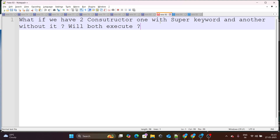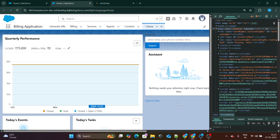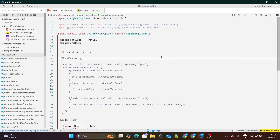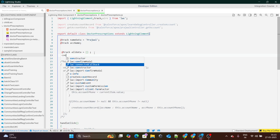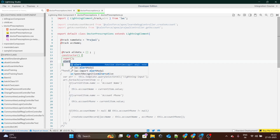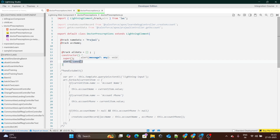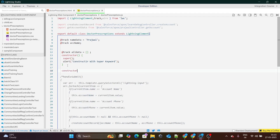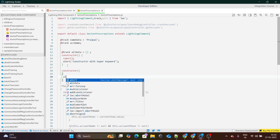The next question asks: what if we have two constructors — one with the super keyword and another without it? Will both constructors execute? In LWC lifecycle hooks, the first lifecycle hook is the constructor itself. We have an LWC constructor which has a super keyword inside it. Let me write an alert inside it saying 'constructor with super keyword', and then provide a normal constructor without any super keyword. The question is: will both of them execute?